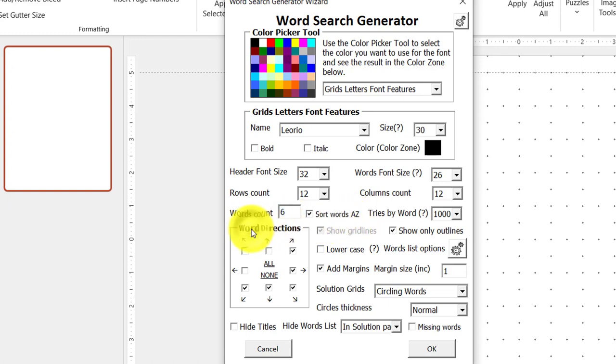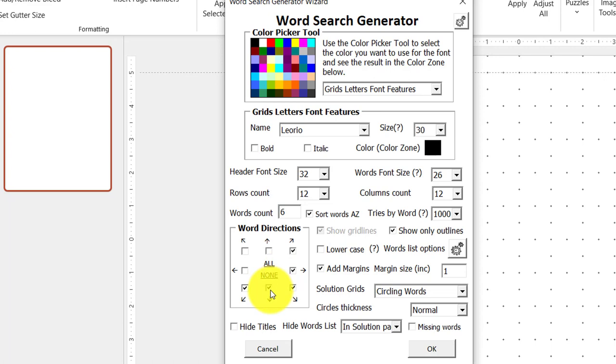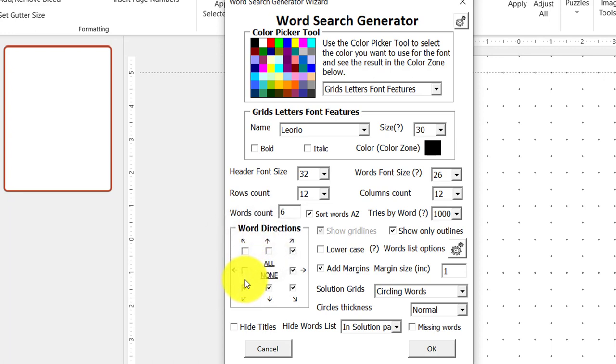Now, this is the word directions. And you can choose in what direction you want your words to fall. I have selected these because I've found that it is easier for the words to be aligned this way when working with kids. If you want your puzzle to be very difficult, you can choose these other options. But I'm just going to untick these options.